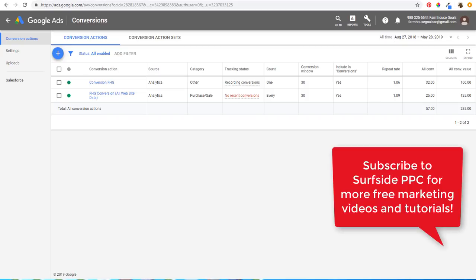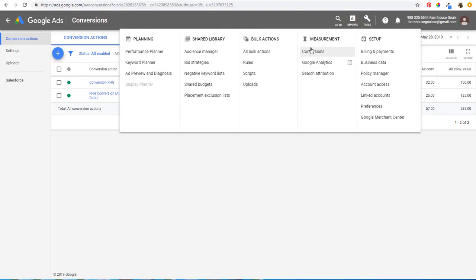What's up everyone. Welcome to the Surfside PPC YouTube channel. Today I want to go over Google Ads attribution models. You can find attribution models by opening your Google Ads account and going to Tools, then into Conversions.